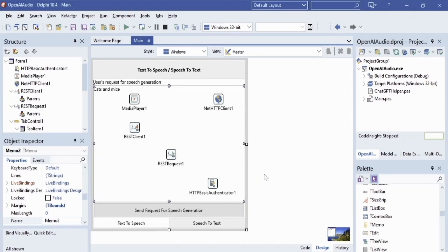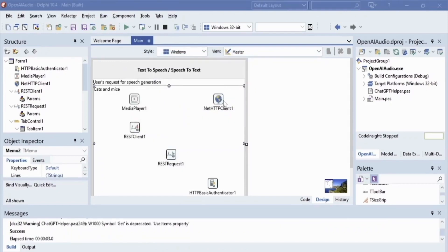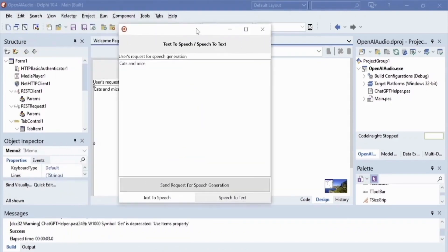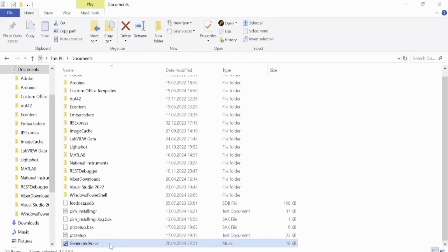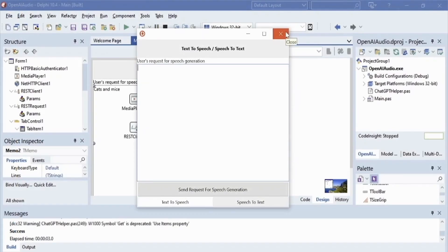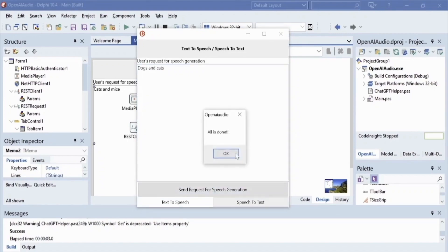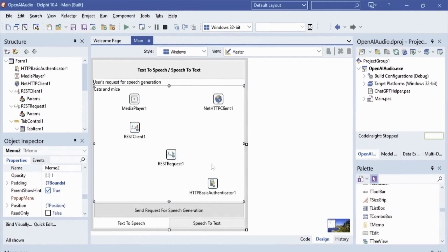So let's run our Embarcadero Delphi FMX app and test the speech generation feature with saving the generated speech to a media file. Here we see the MP3 file of our generated speech. Now let's extract text from the speech saved to the MP3 file. This feature is implemented in the 'Speech from Audio File to Text' button's OnClick handler.